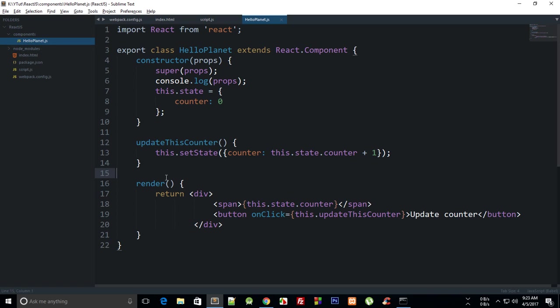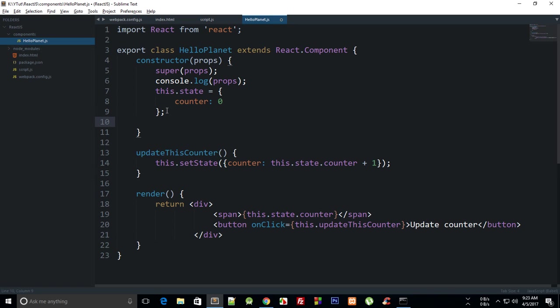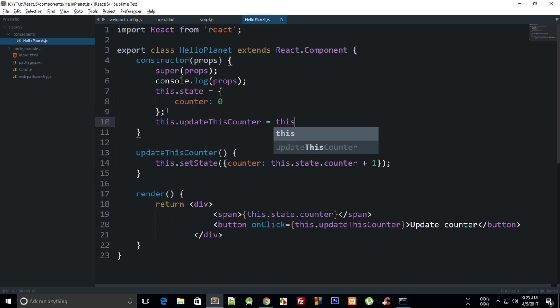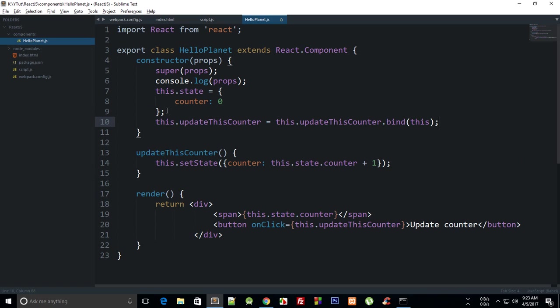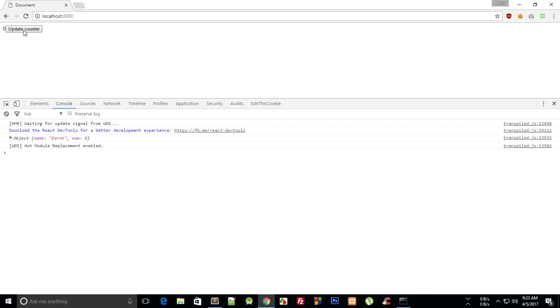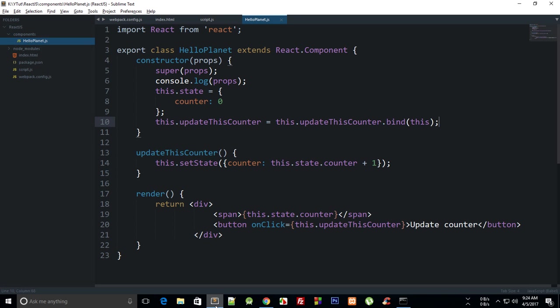So you need to somehow make sure that updateThisCounter, when we make use of this in updateThisCounter method, then we are actually referring to HelloPlanet and that particular instance, and not just anything in the universe. So we can do that by saying this.updateThisCounter = this.updateThisCounter.bind(this). Now this might seem stupid at first, but this actually makes your code work.